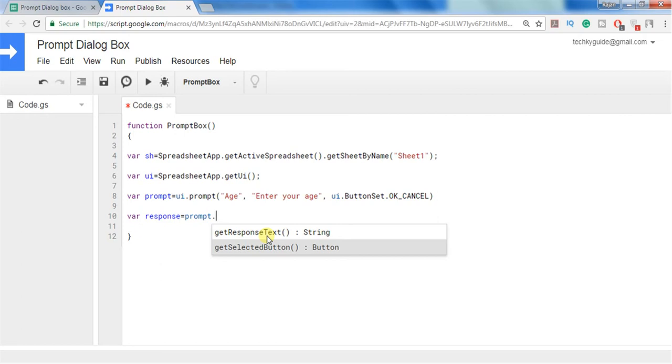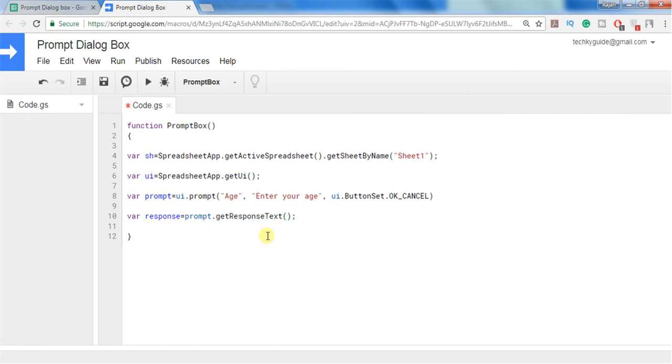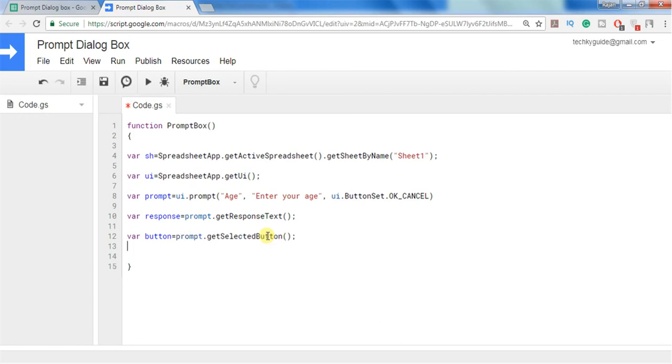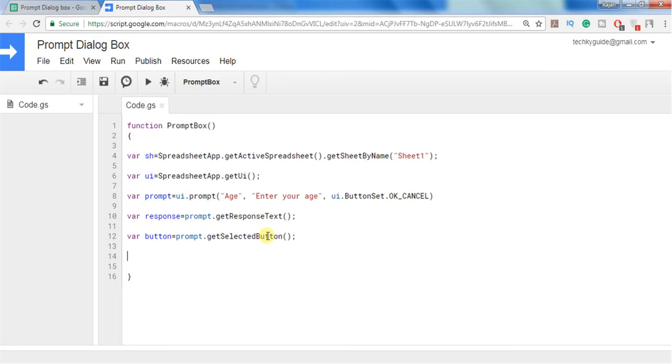So first I will get the response from the user what is the age he entered and I will create another variable and here I can store the response of button, what button he actually pressed. For example if user entered his age and clicked the button OK then I will show an alert saying that his age is this, or else if user clicks cancel I will show an alert saying that you have cancelled. That is what we are going to do now.